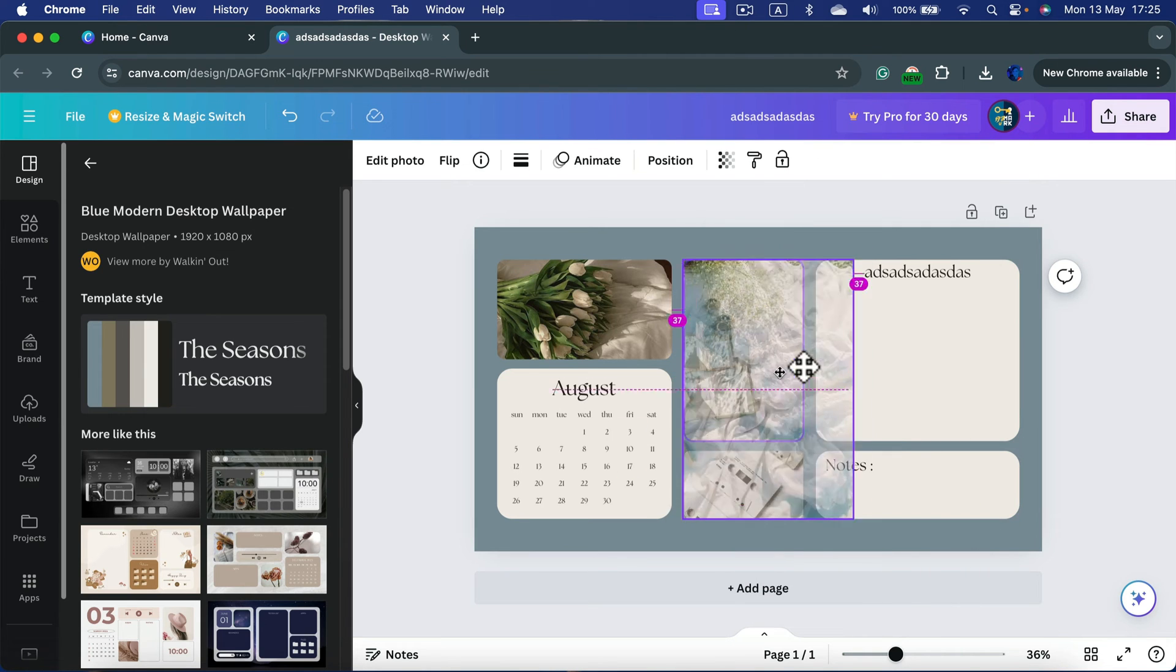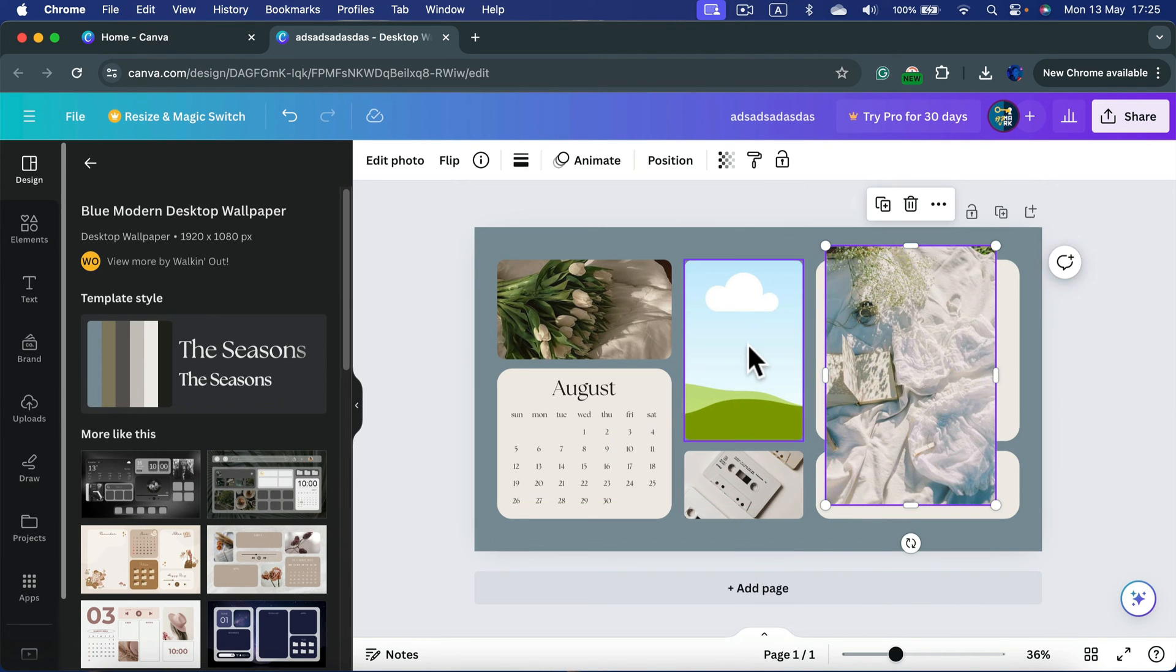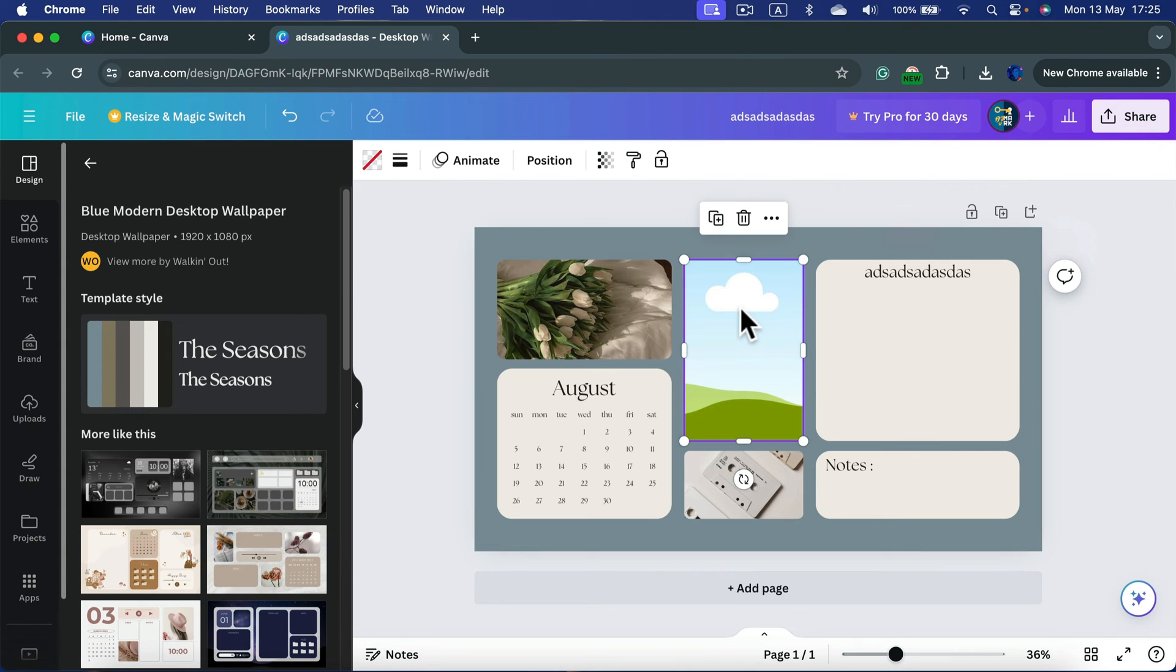I just detached the image from that frame. I can delete that and use the same frame to put my own image in.